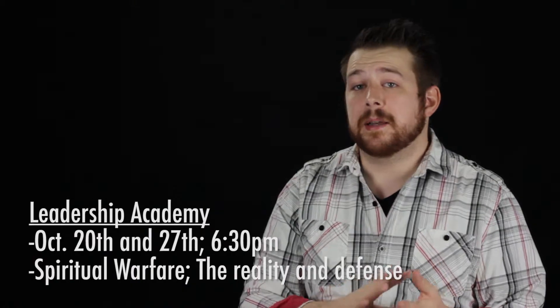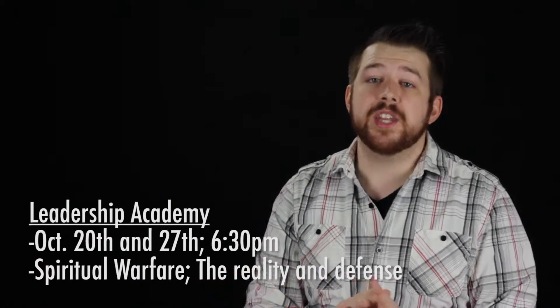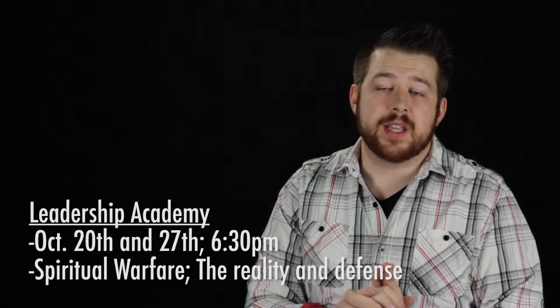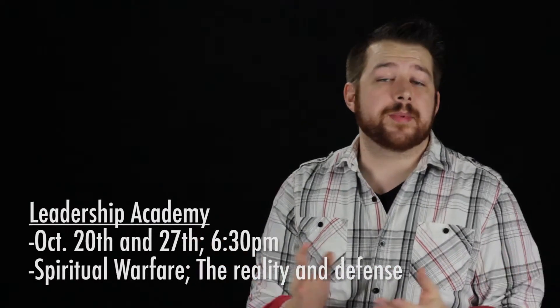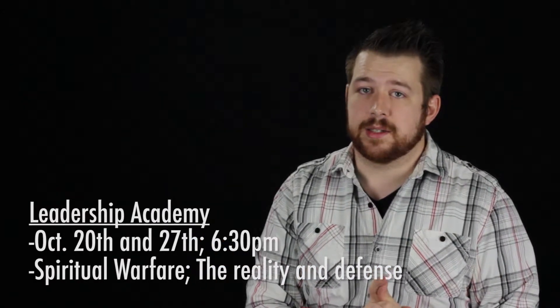This is an important topic for anyone to educate themselves on, so please join us as Pastor David teaches about the reality of spiritual warfare and how to guard your heart against it.